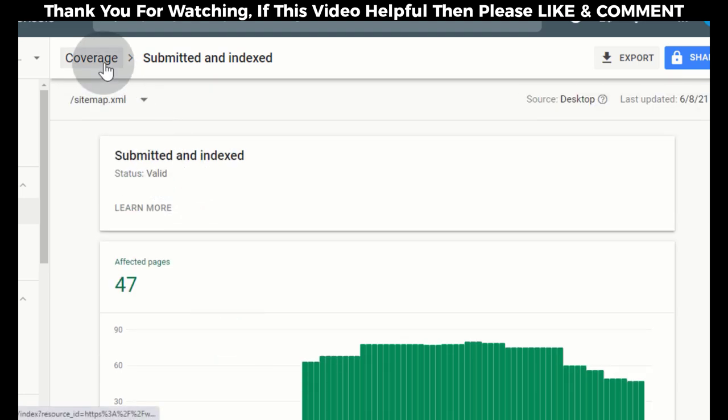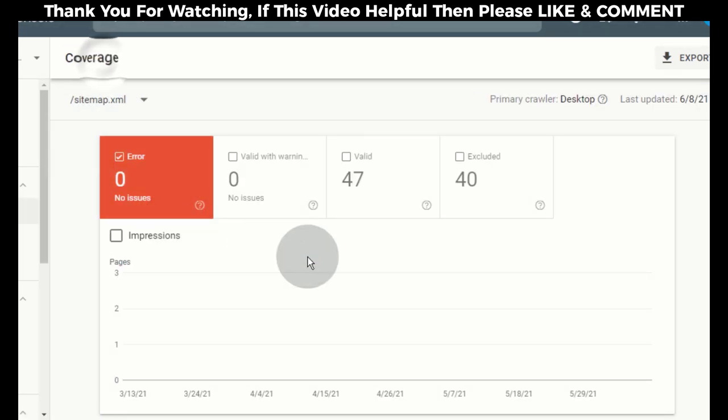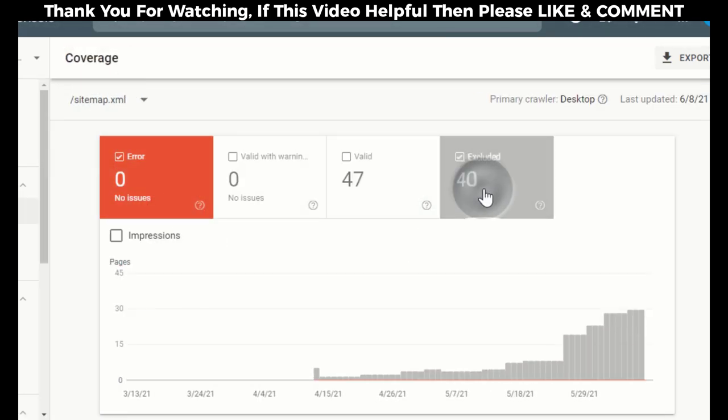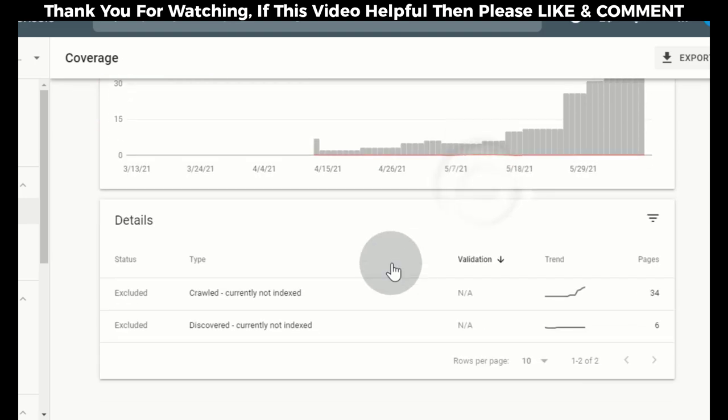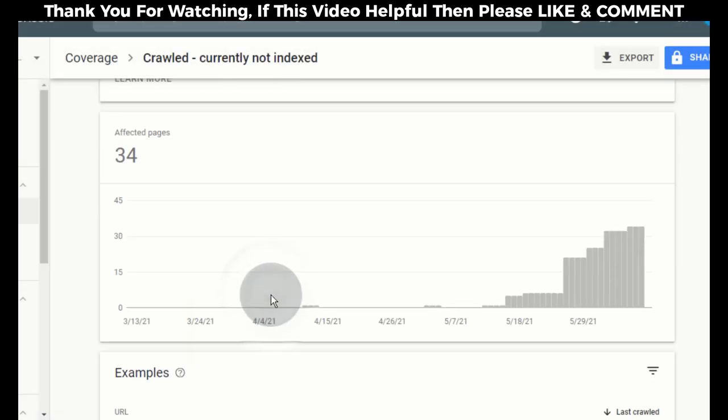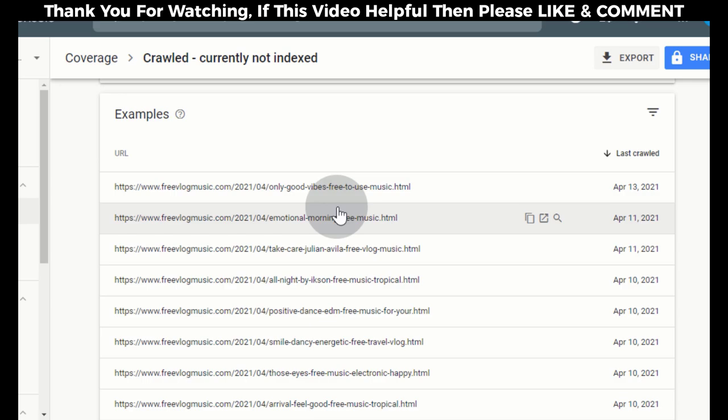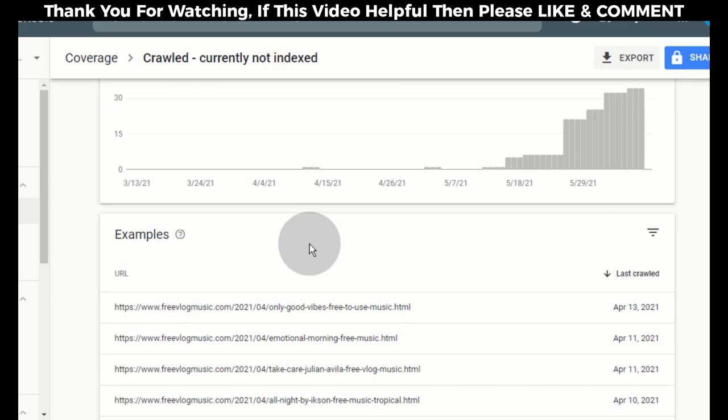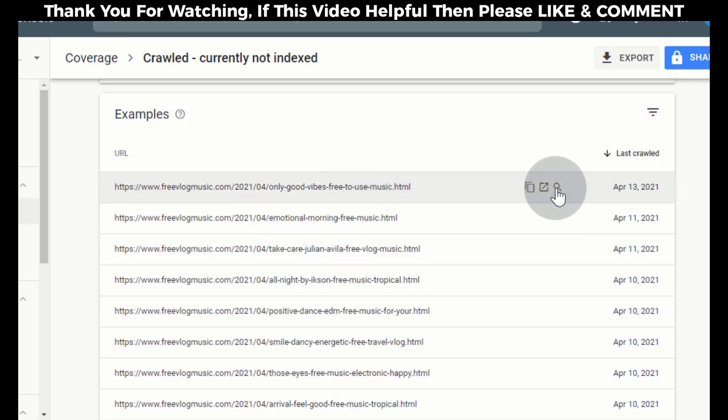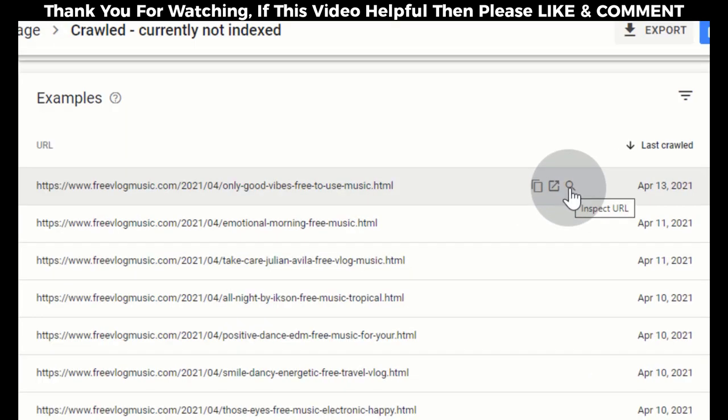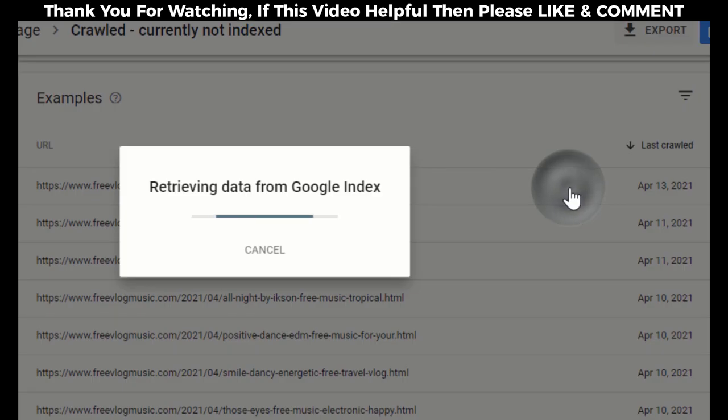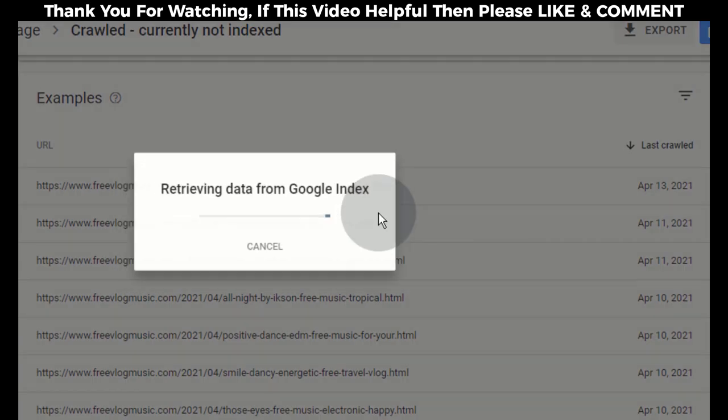Now go back, click on Excluded. Here you can see the posts which are not indexed currently. Simply click here to inspect the URL so we can get the post index status.